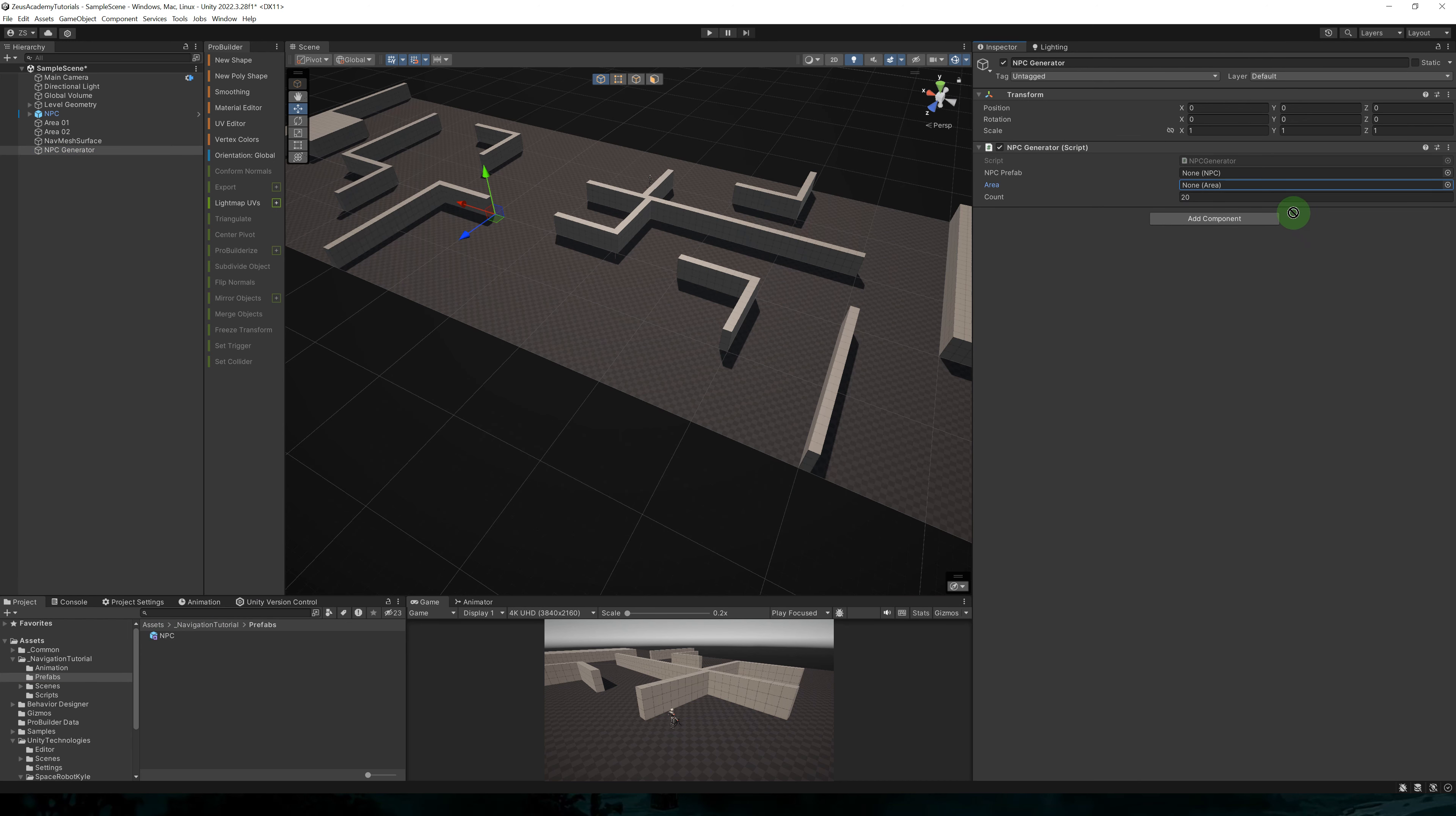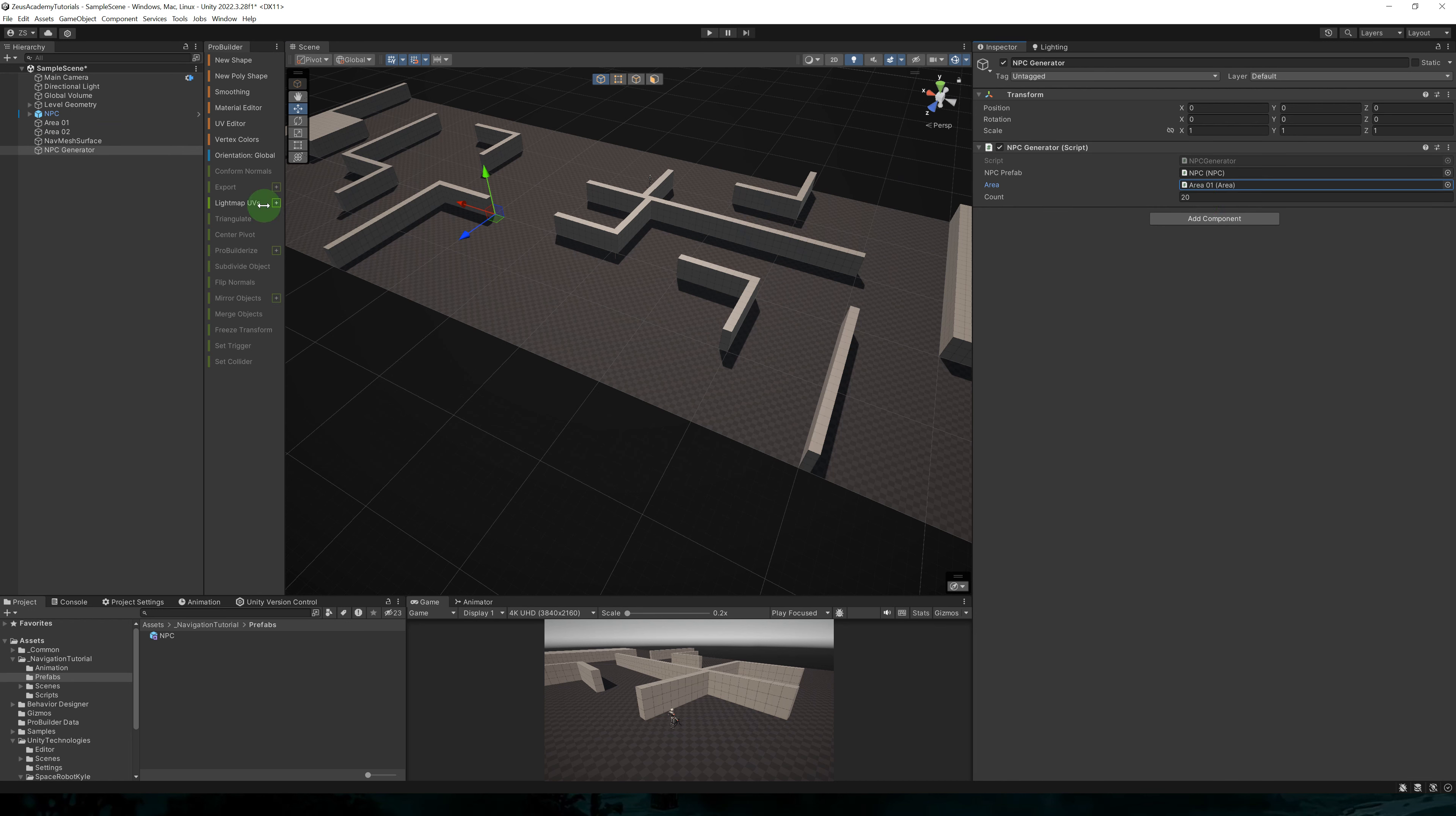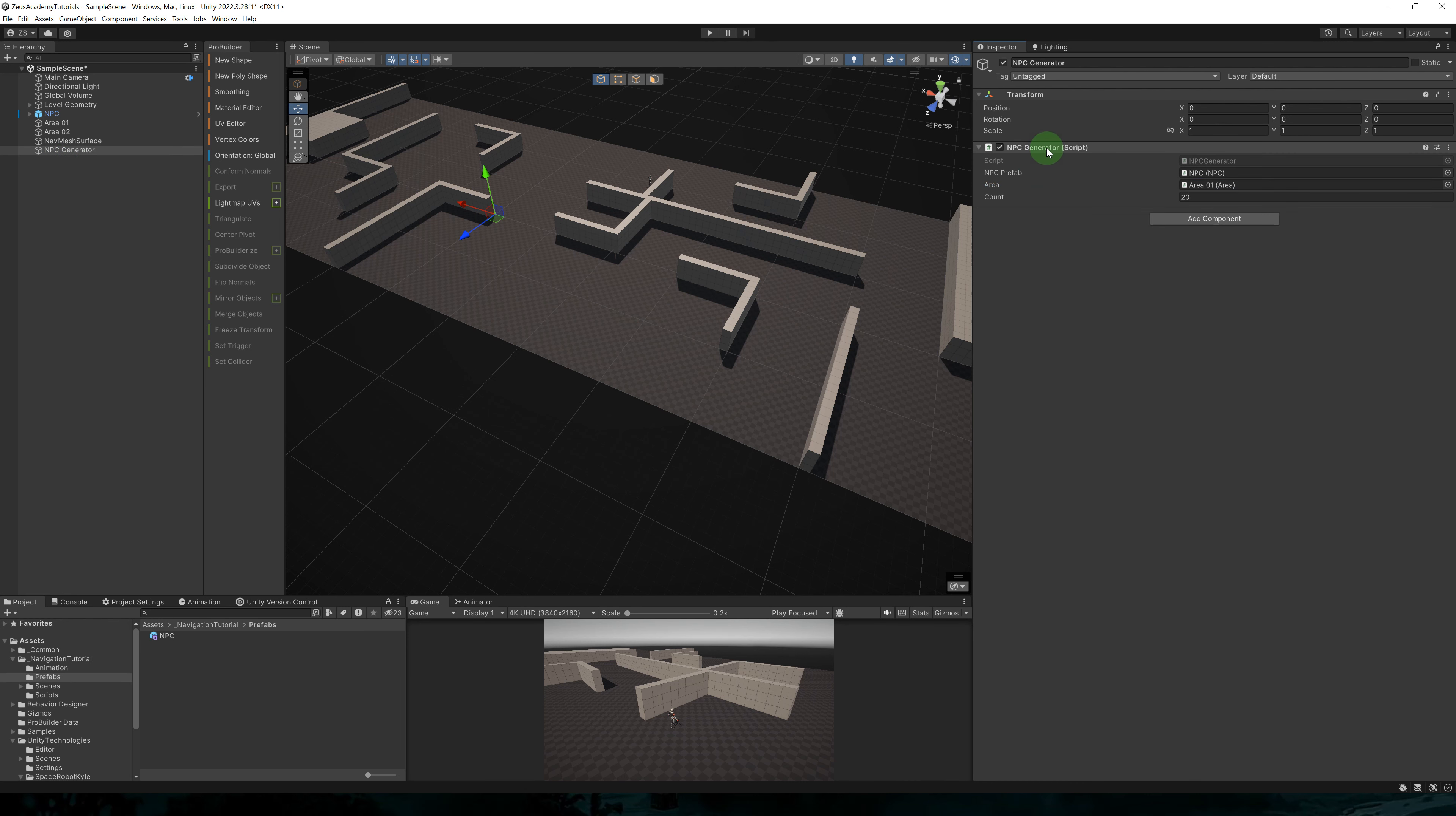Back to the editor, create an empty object. We'll add an NPC generator script to this object. Let's assign the NPC prefab and also the area. Let's set it to area one. And the count, let's set it to 20.